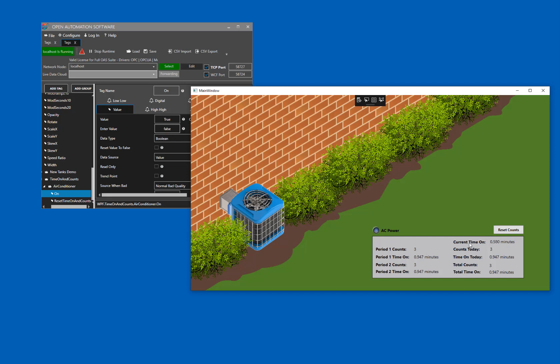Current time on will show us how long the air conditioner has been on since it was last off. So if I click it off right now, it will reset back to zero. And when I click it back on, it starts counting again.